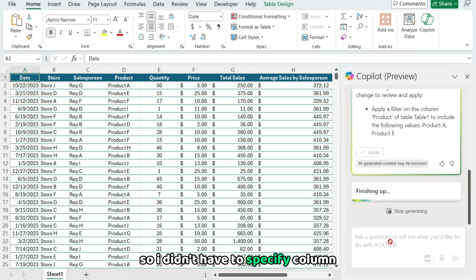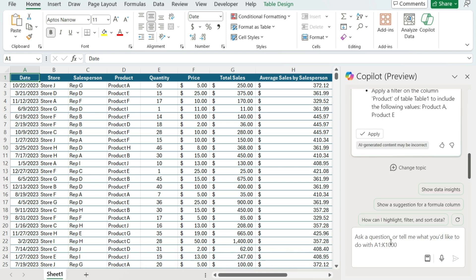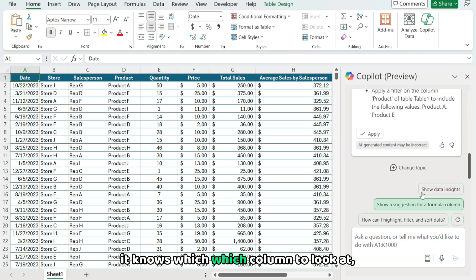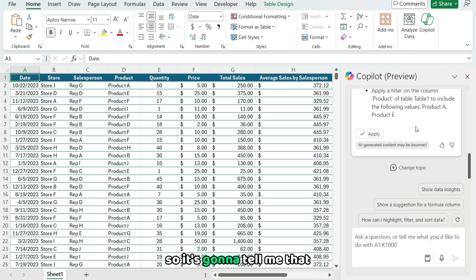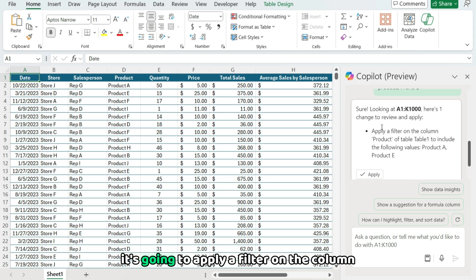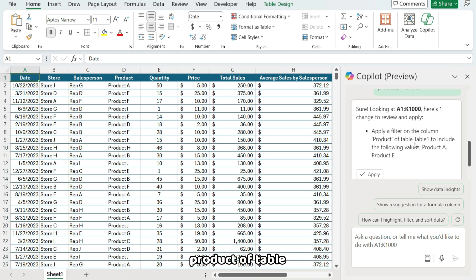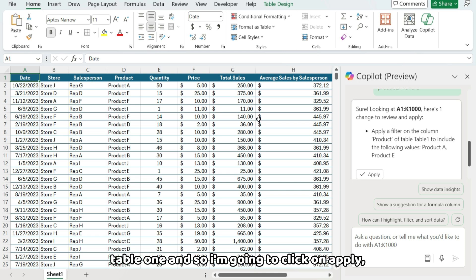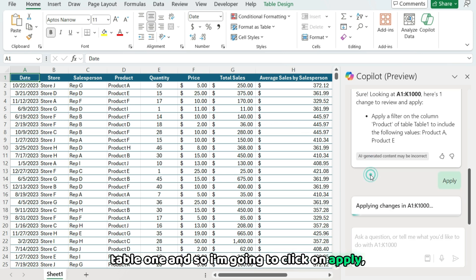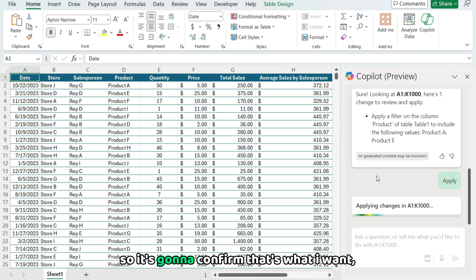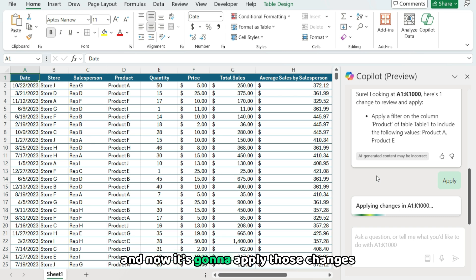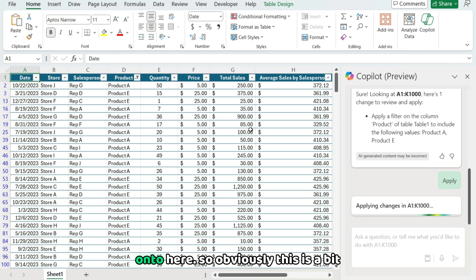So I didn't have to specify column D, it knows which column to look at. So it's gonna tell me that it's gonna apply a filter on the column product of table one. And so I'm gonna click on apply. So it's gonna confirm that's what I want. And now it's gonna apply those changes onto here.